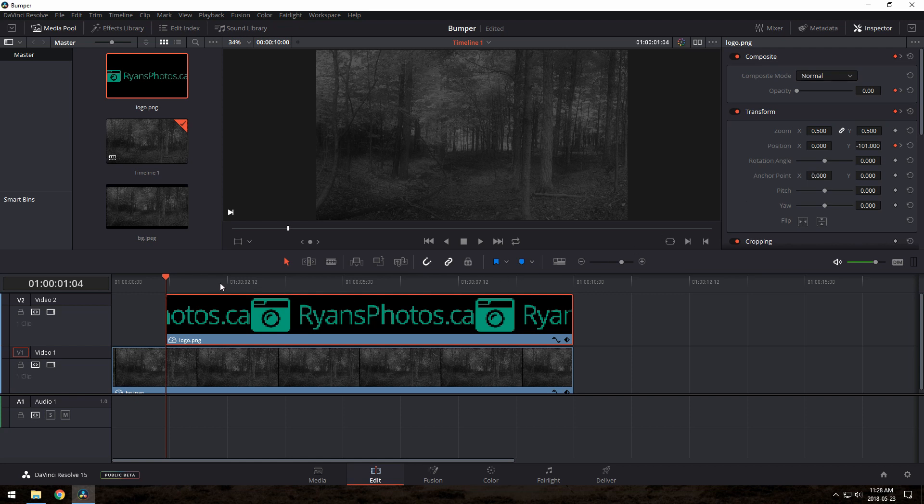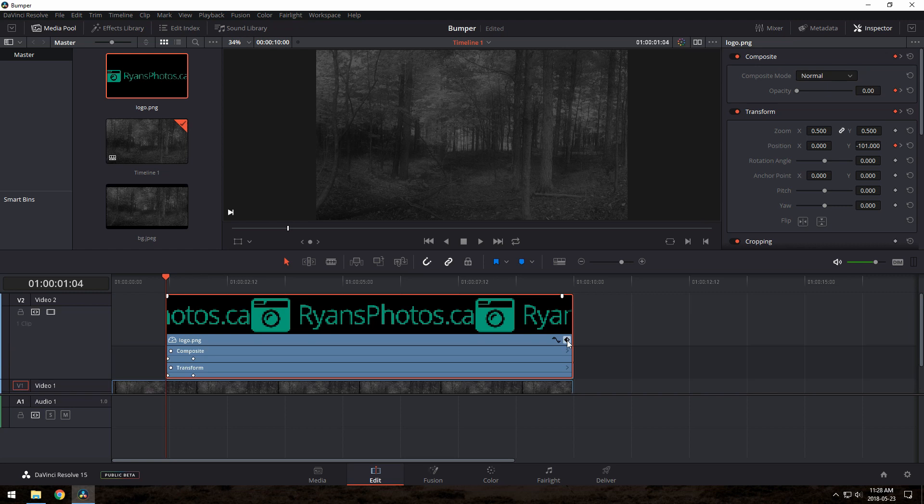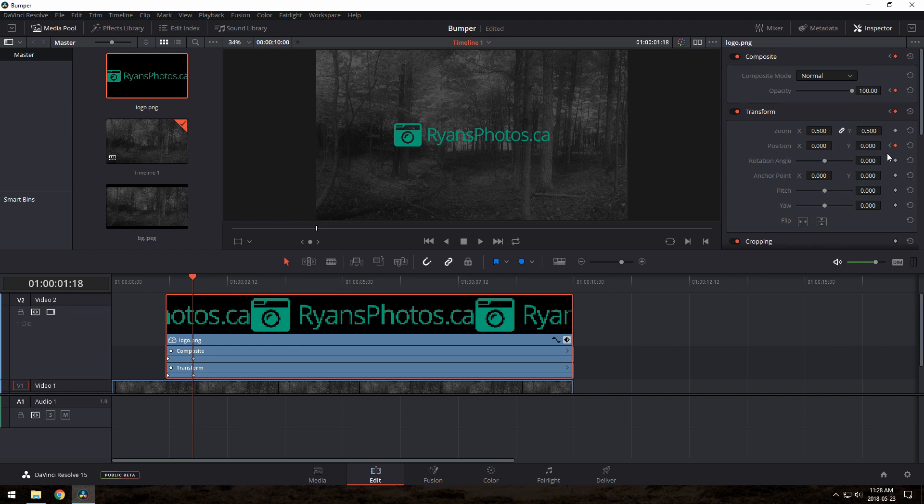You can make this easier by clicking the little diamond here on the clip in the timeline. That will show you your keyframes, and you can easily snap the playhead to that spot. When you do that, the keyframe indicator will light back up in the Inspector, and now you can change the value safely. You can also drag keyframes around in here if you want to change the speed quickly.